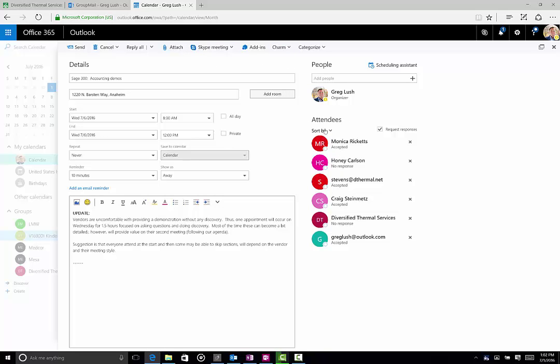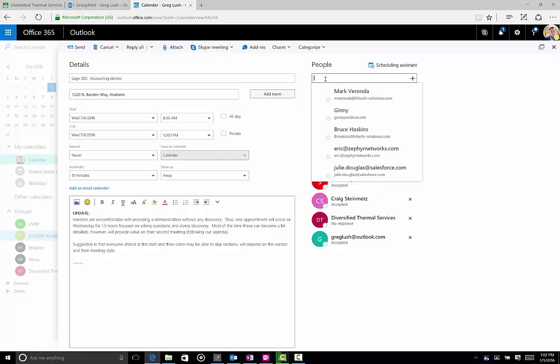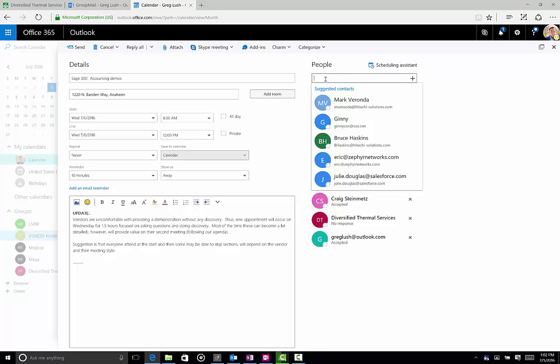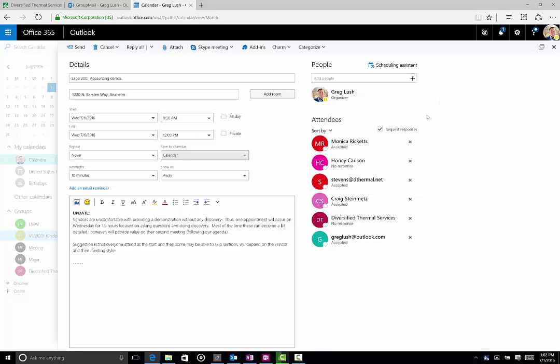But the most important pieces are here. I can add people. If I wanted to add additional people right on, I could do that. And then I could see who's accepted and who hasn't responded.